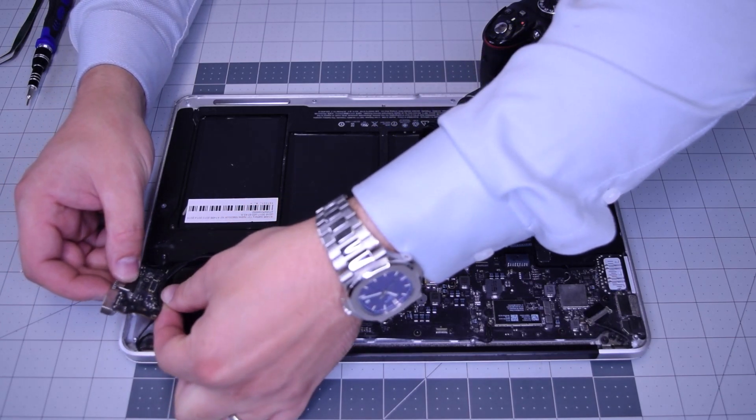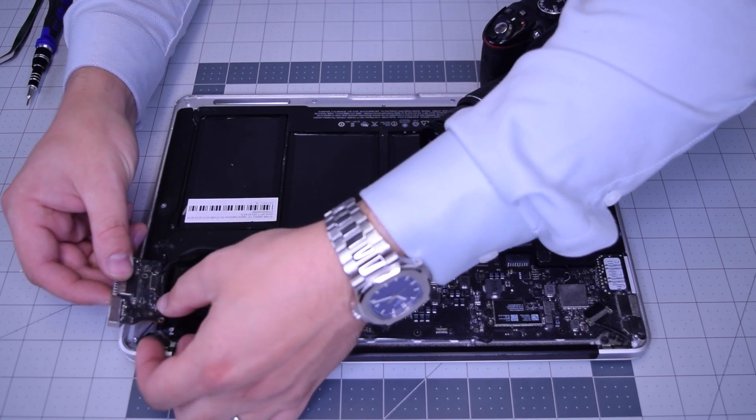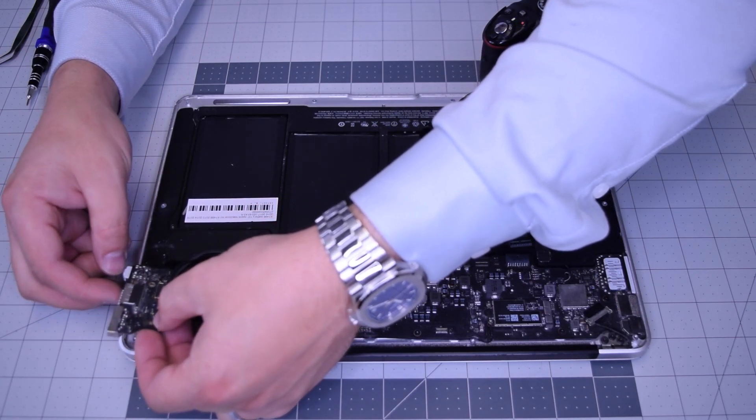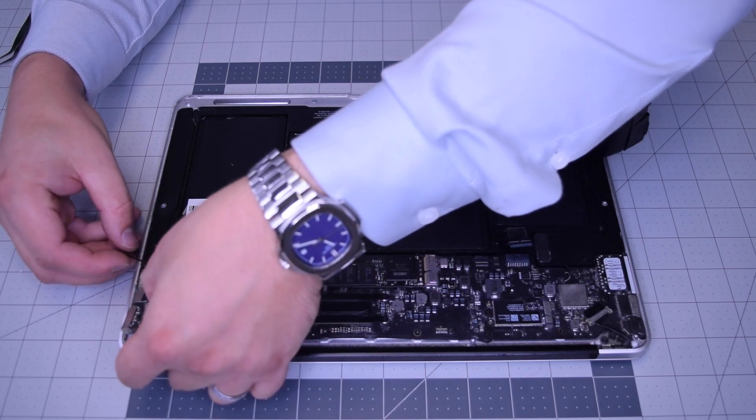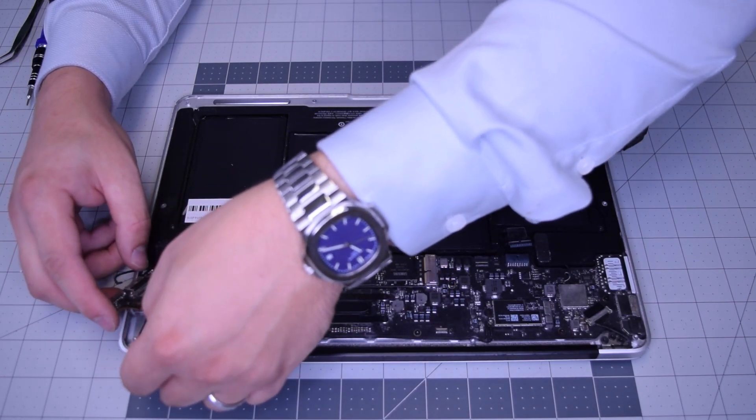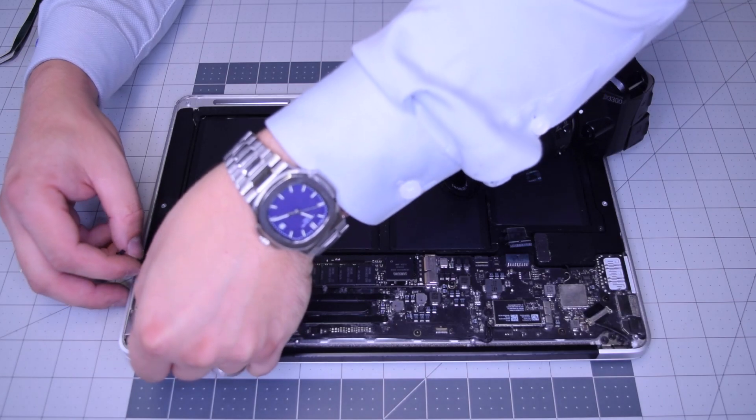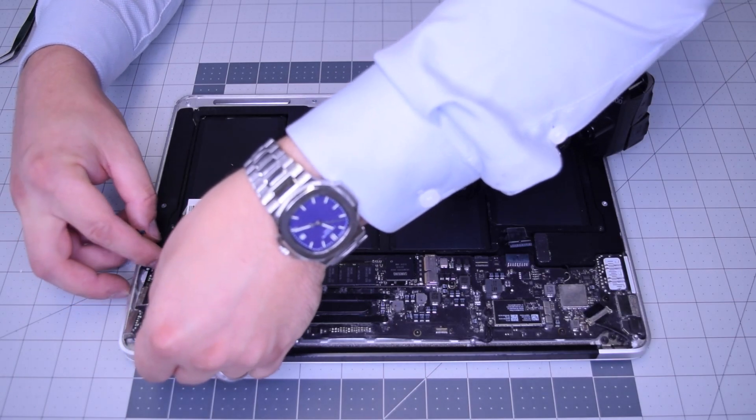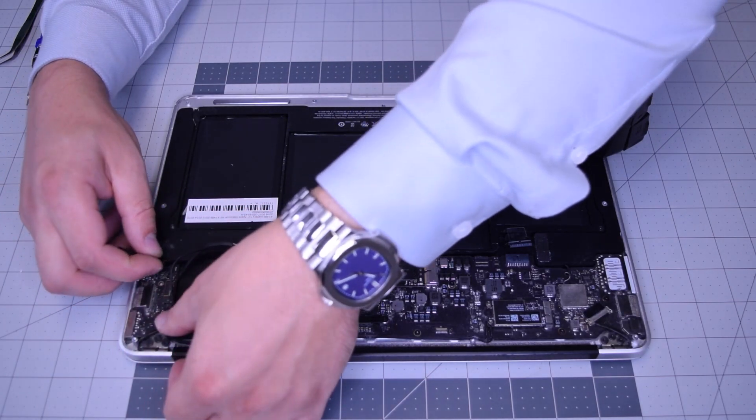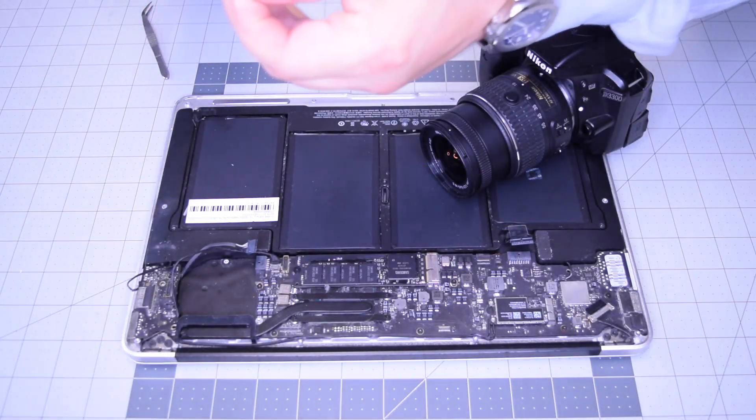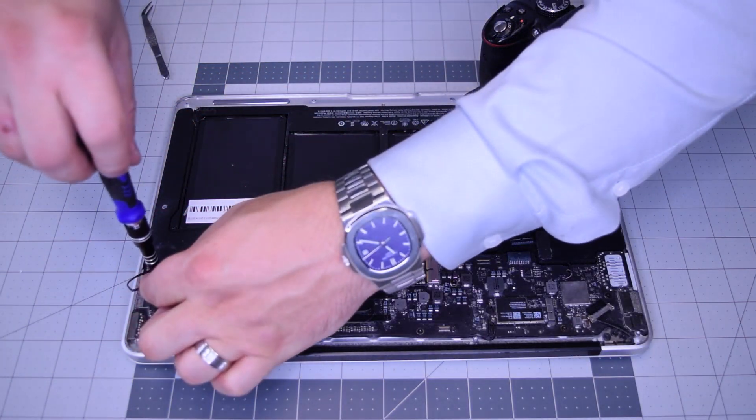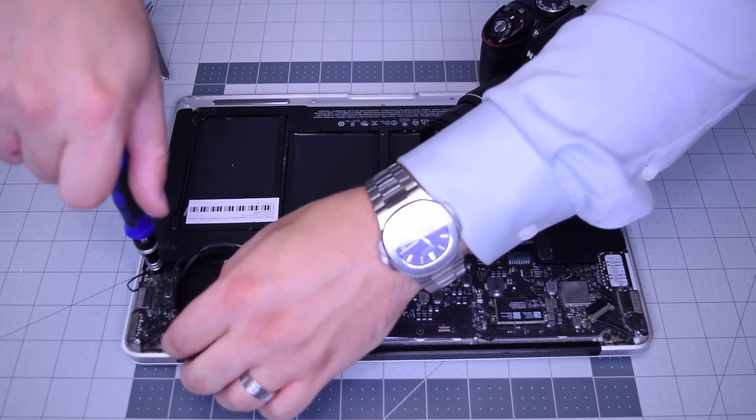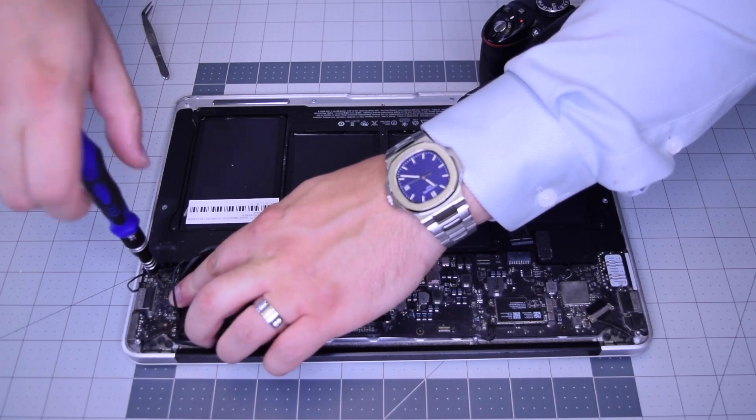Let's start working in the DCN board. Go ahead and hook that iSight camera cable around it in that little notch and place it in. Make sure all the cables are out of the way. You're not pinching anything in. Go ahead and secure that one T5 screw.